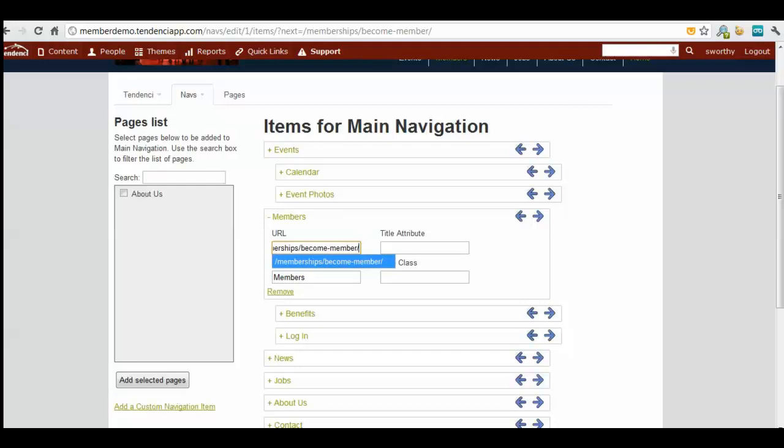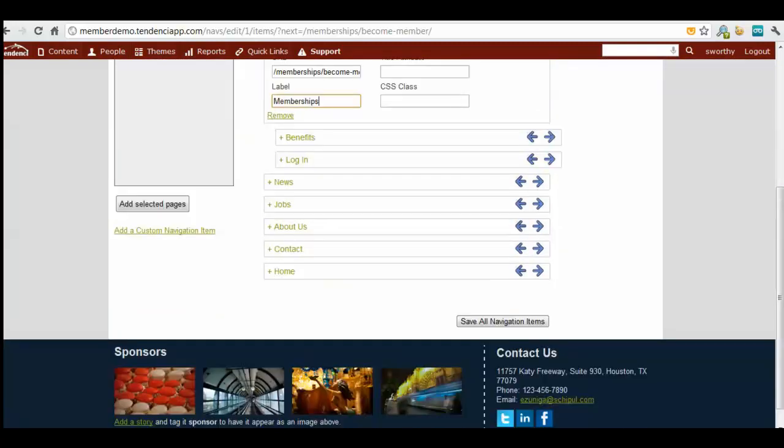You want to make sure that it begins with the forward slash. It doesn't need your site URL because it will use your website URL automatically. I'm going to change this to memberships and hit save.